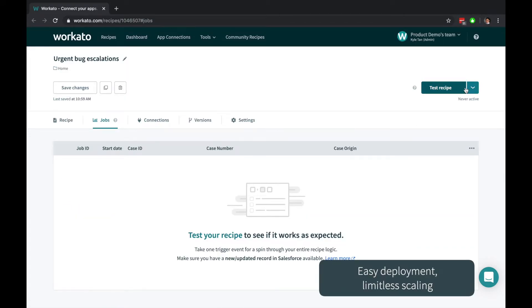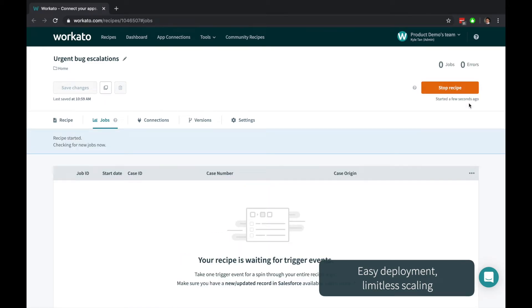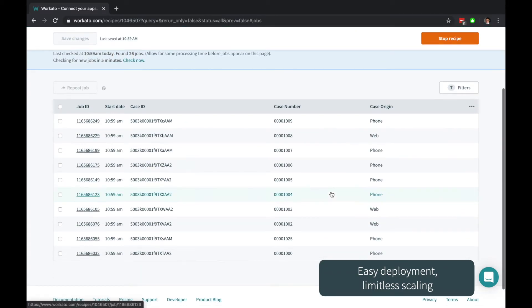Click Test to run your automation once, or start to continue detecting trigger events. Workato requires zero deployment effort, so that you can use the same recipe for one record or a hundred million records.